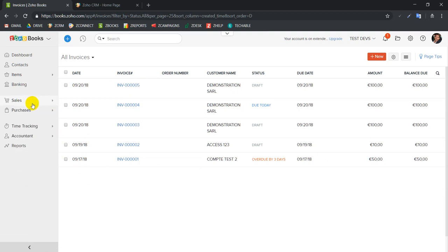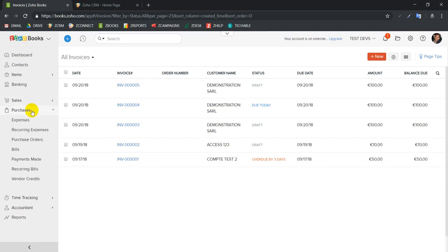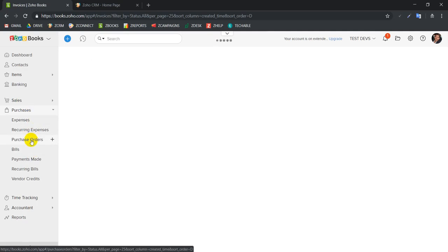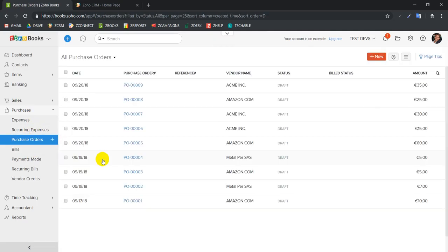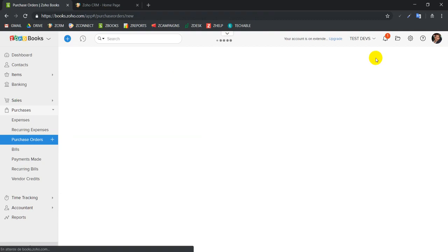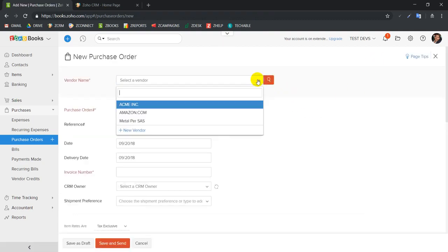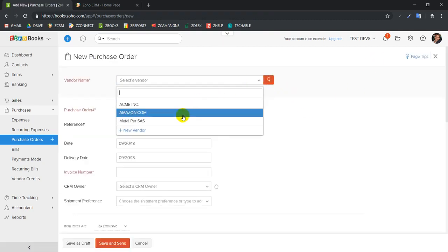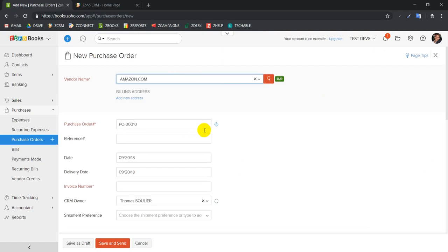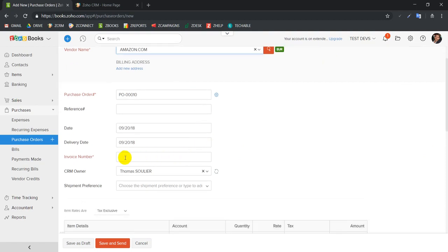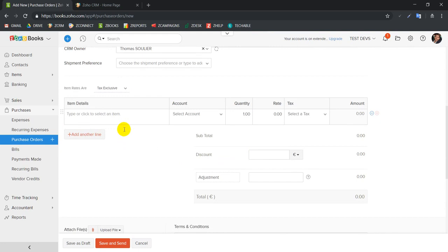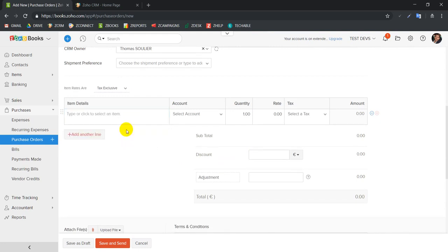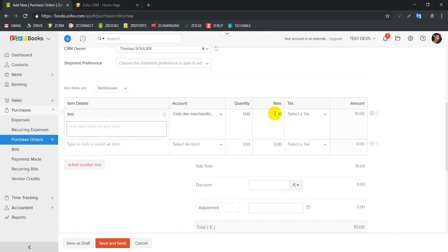Now we're going to go to our purchase interface and we're going to create a new purchase order linked to this invoice. We're going to click on new. Let's say that our vendor is Amazon. The invoice number that we want to link is this one.